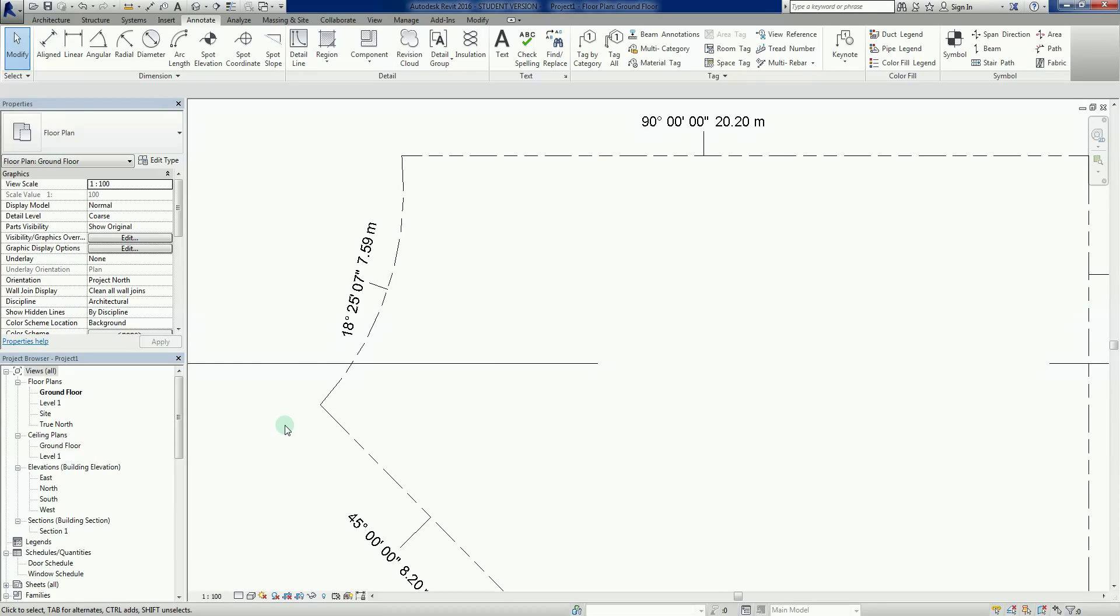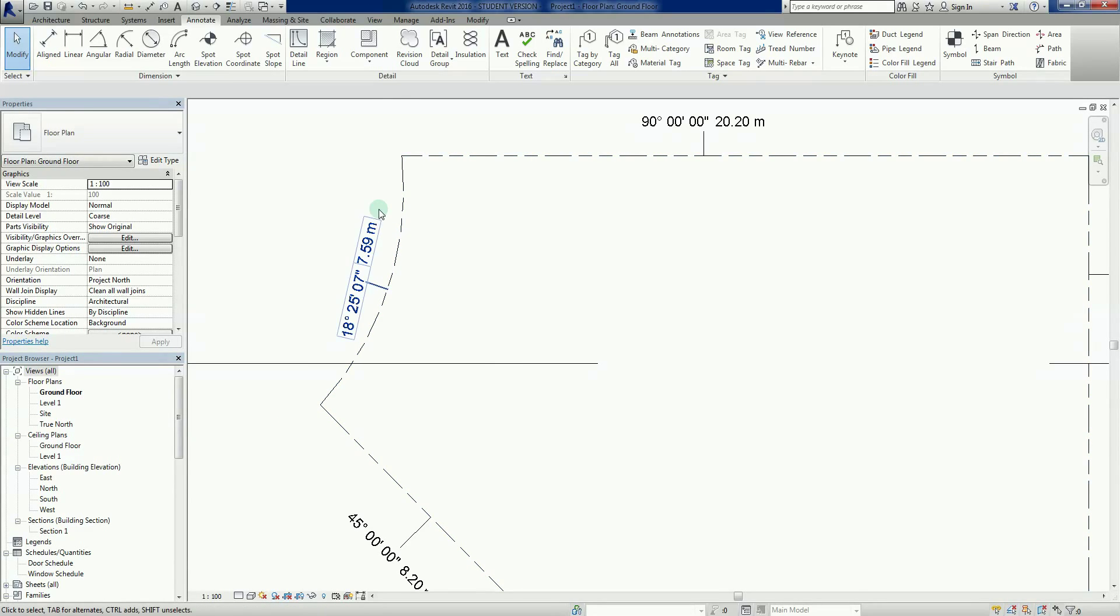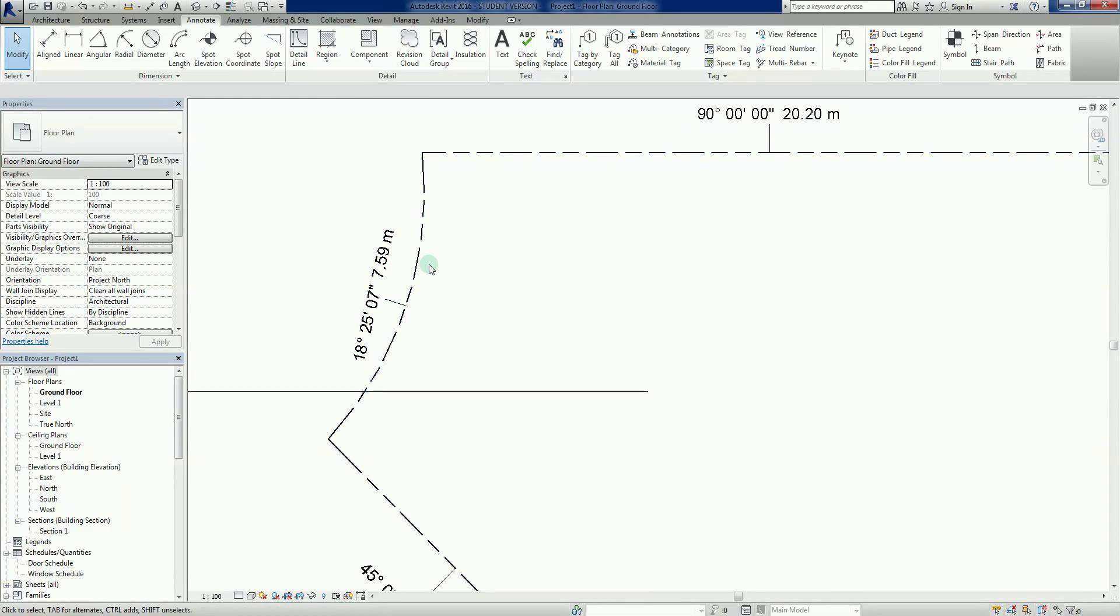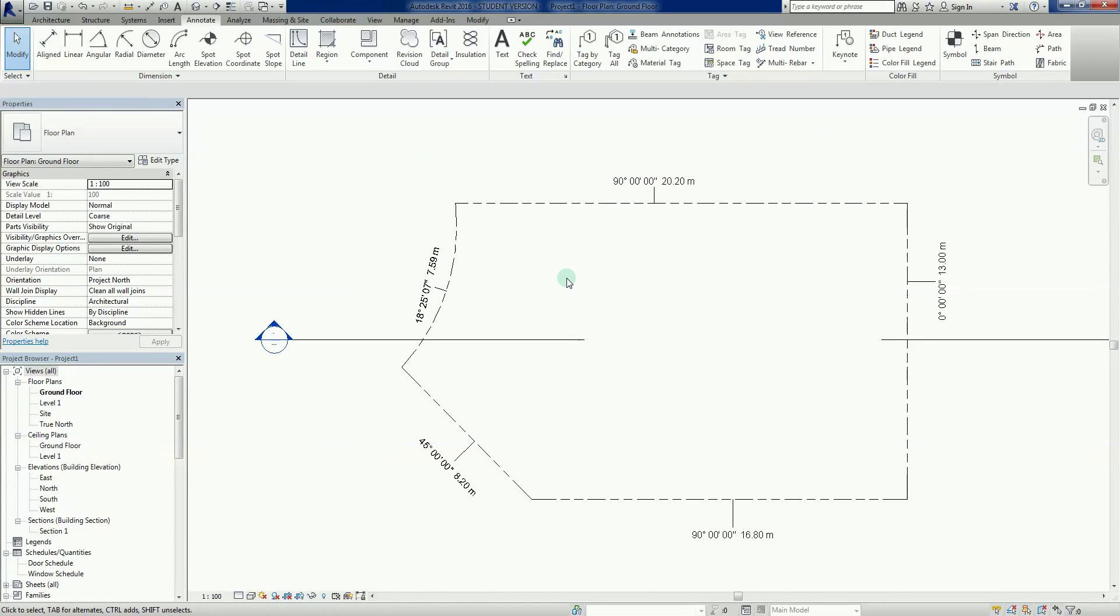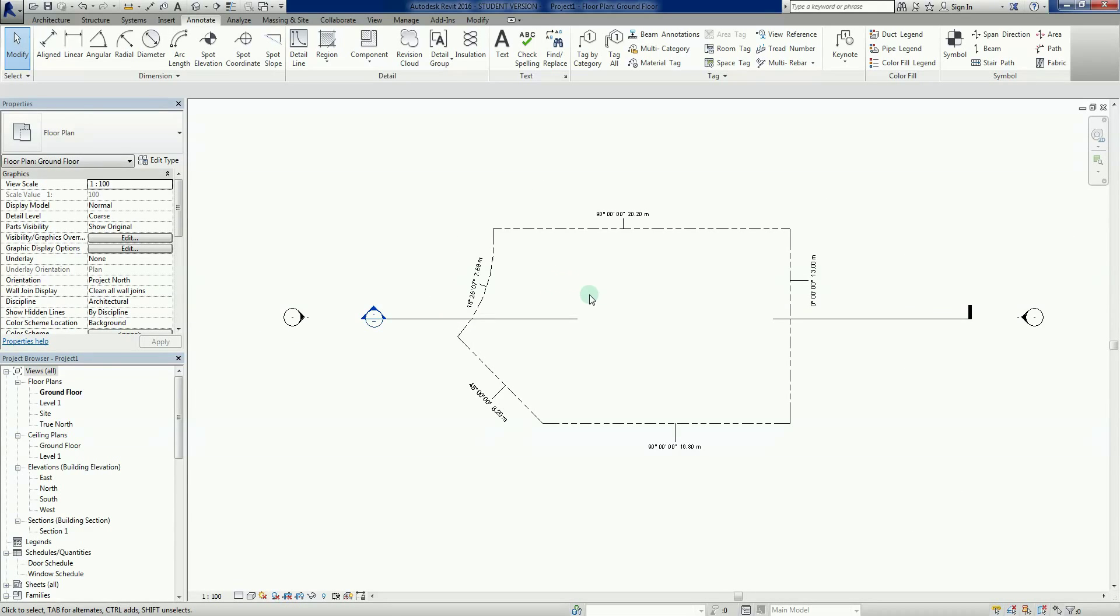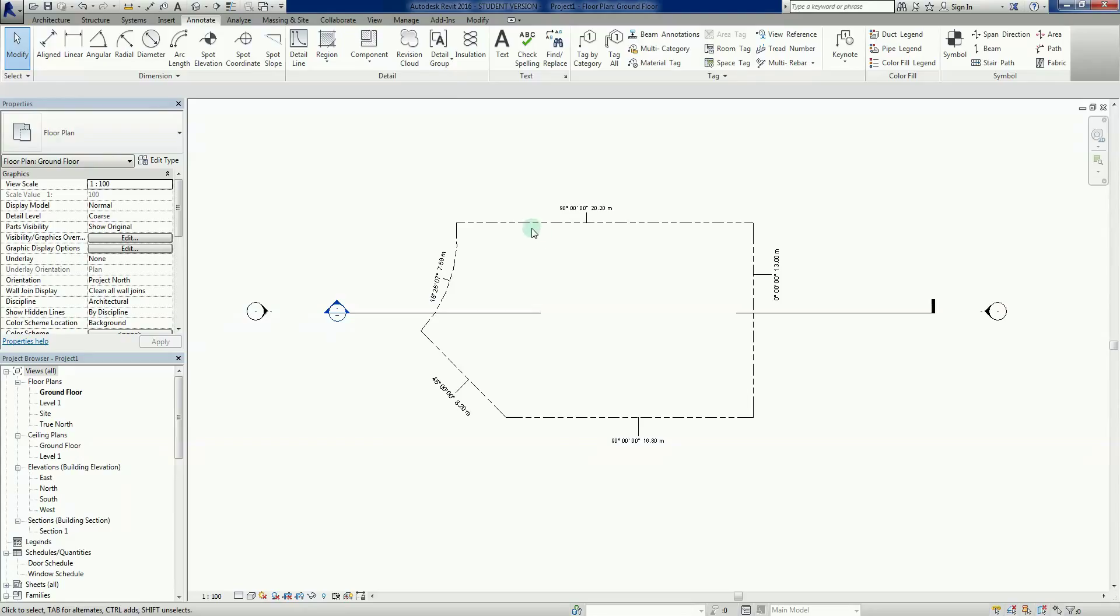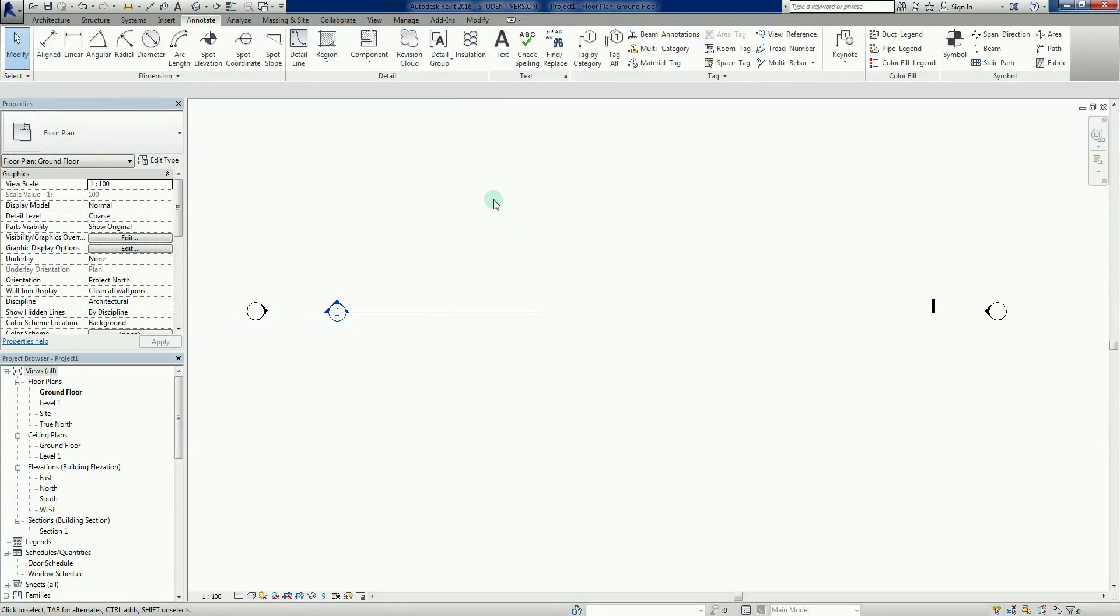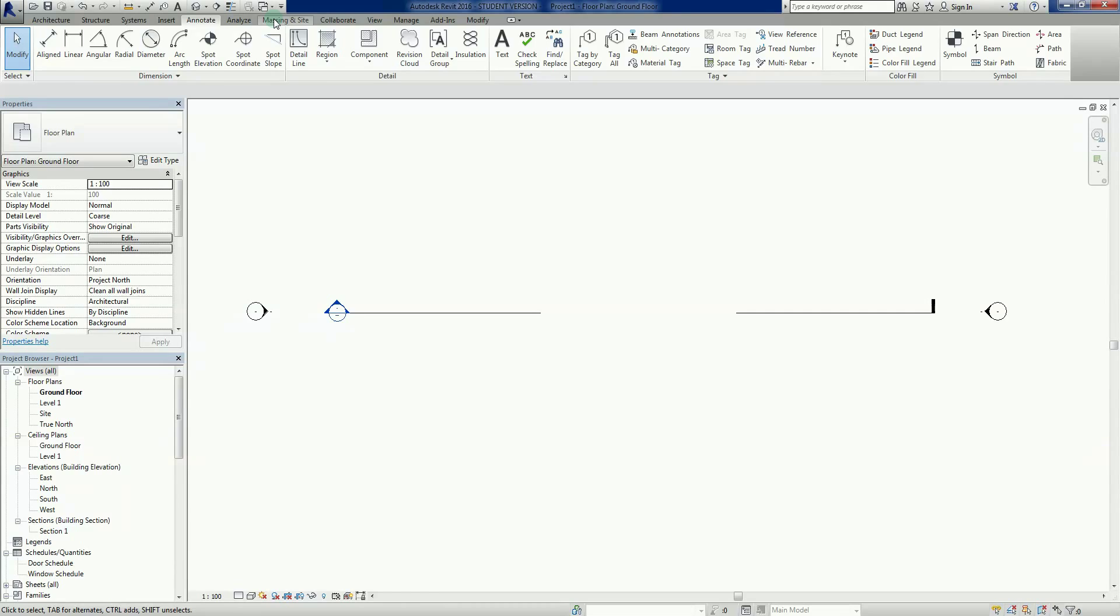Probably from there to there in a straight line what that bearing is, point 7.59. So that's one way of doing the property line. That's the assumption that you've got something to draw over. But let's just delete that, we don't want that anymore. Now before I go into Massing and Site, we'll go back in there.